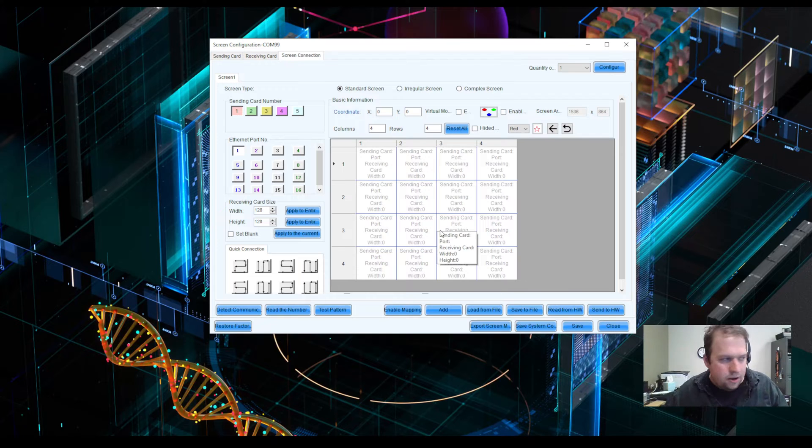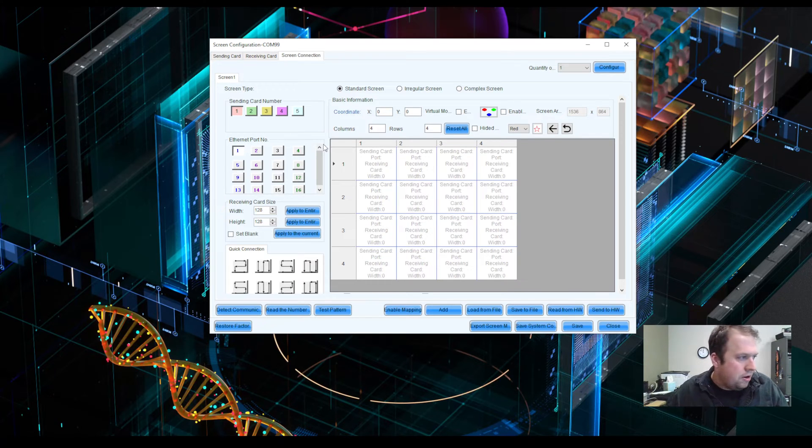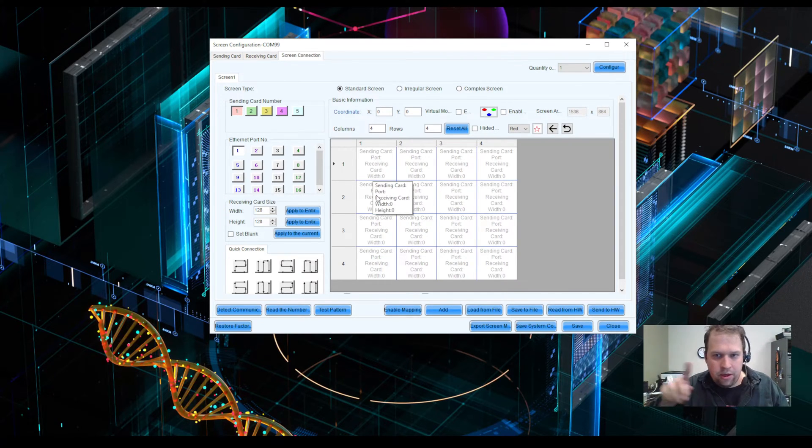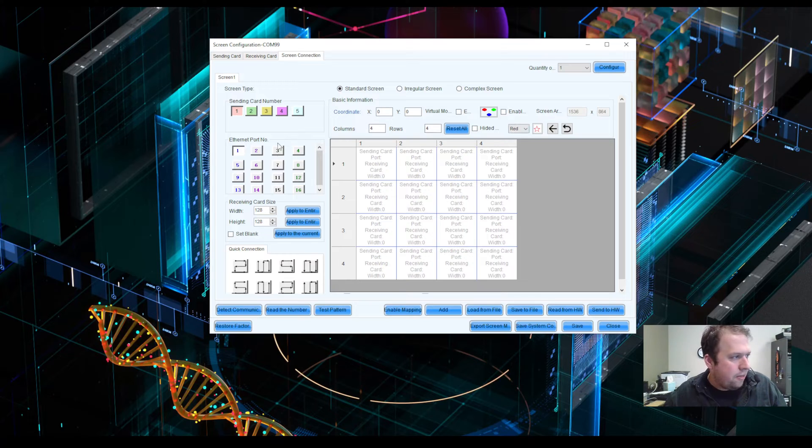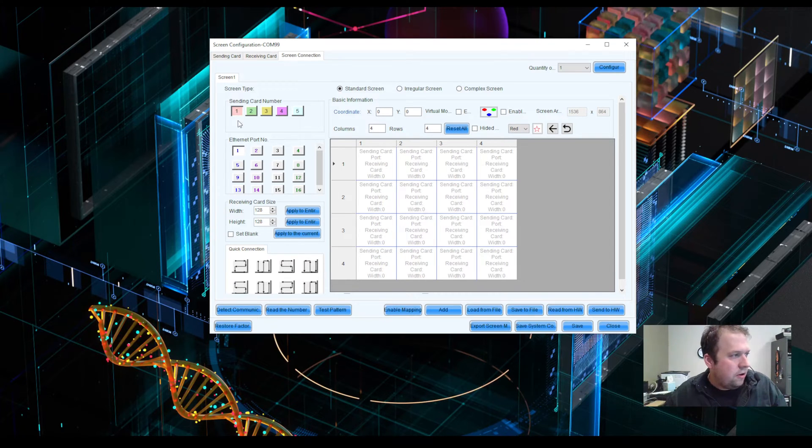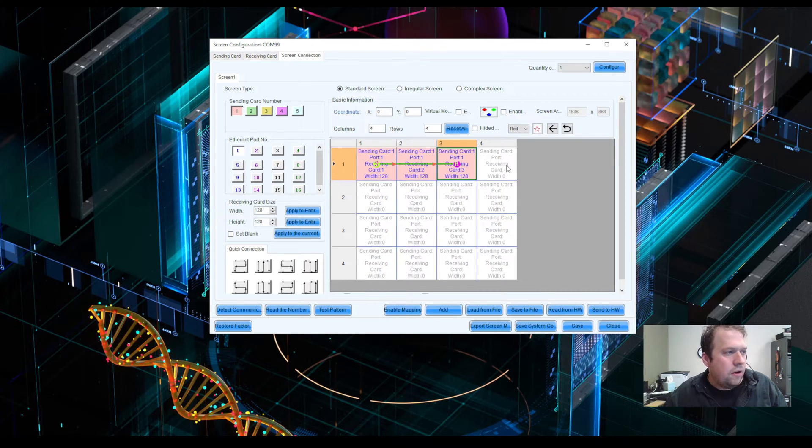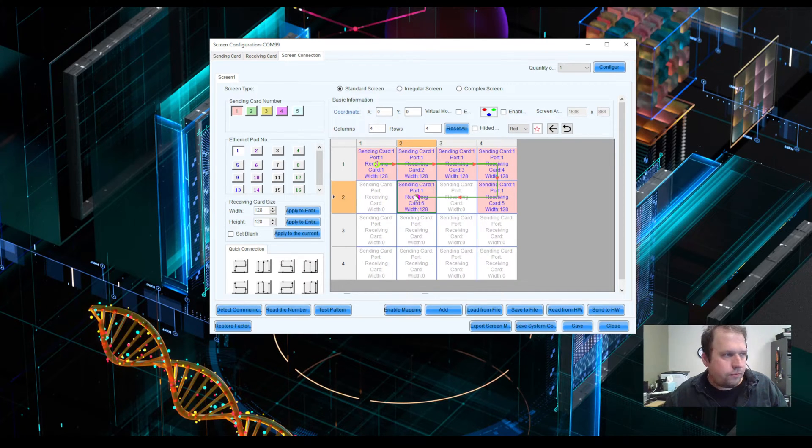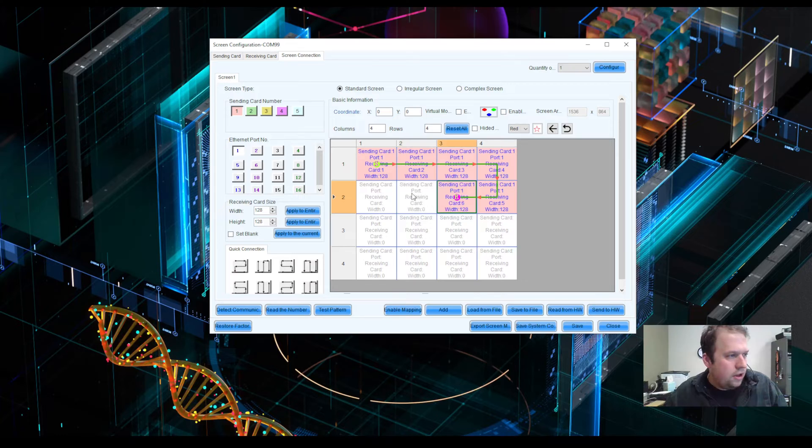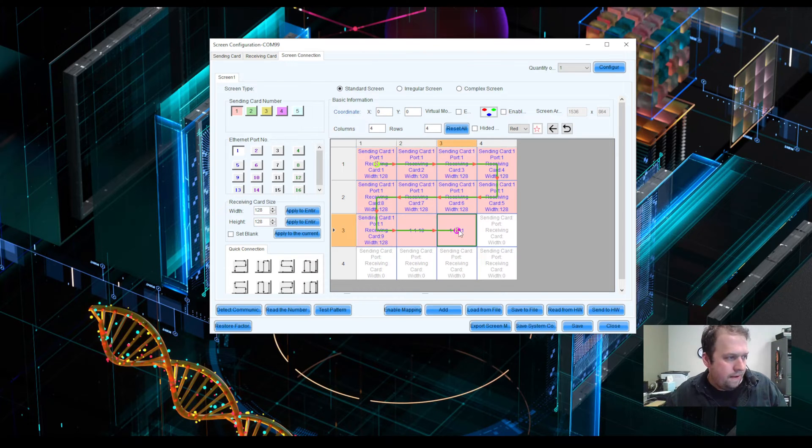Of course, we do want to deal with squares rather than odd shapes, but we'll talk about that later. So with the sending card enabled and the Ethernet port selected, you can click on the wall and draw your map.